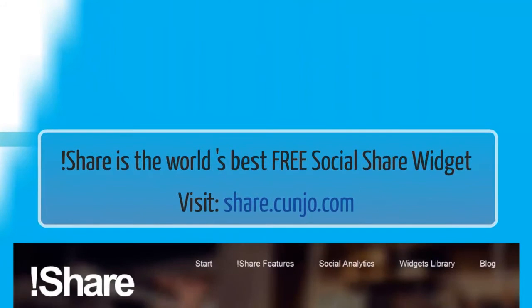iShare is the world's best free social share widget. Let's get started so you can begin to personalize your widget today.